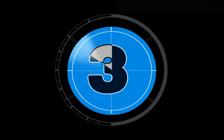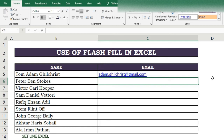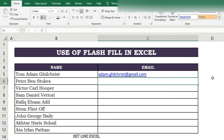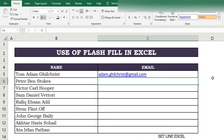Fourth magic of Flash Fill. Here we have some names and want to assign email addresses to them. With Flash Fill this is very simple. In the first cell write the name and email address of the first person in the pattern you want, then Flash Fill shows the results. Pressing Enter or Tab fills the remaining cells.